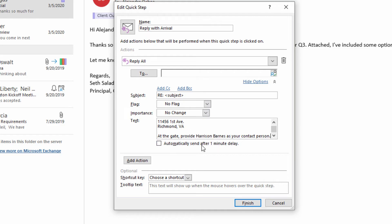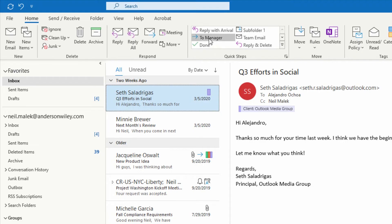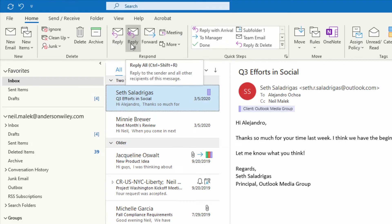At this point, you have created your Reply with Arrival button. You can click on Finish right down here at the bottom, and you can see here Reply with Arrival next to your Reply and Reply All buttons.